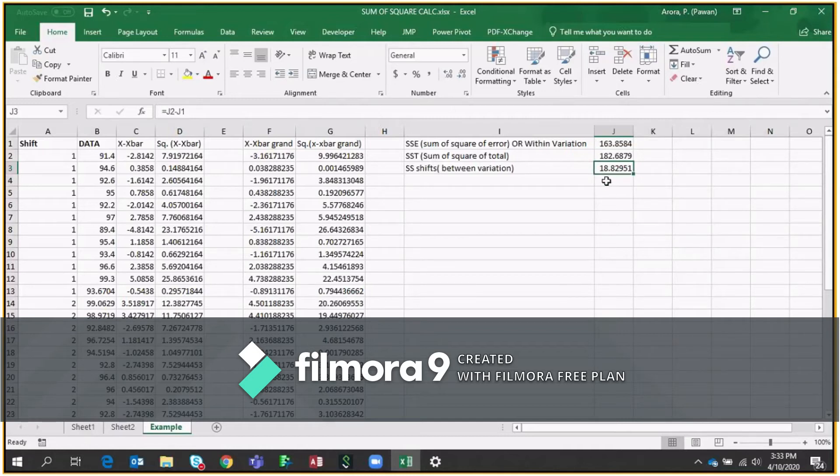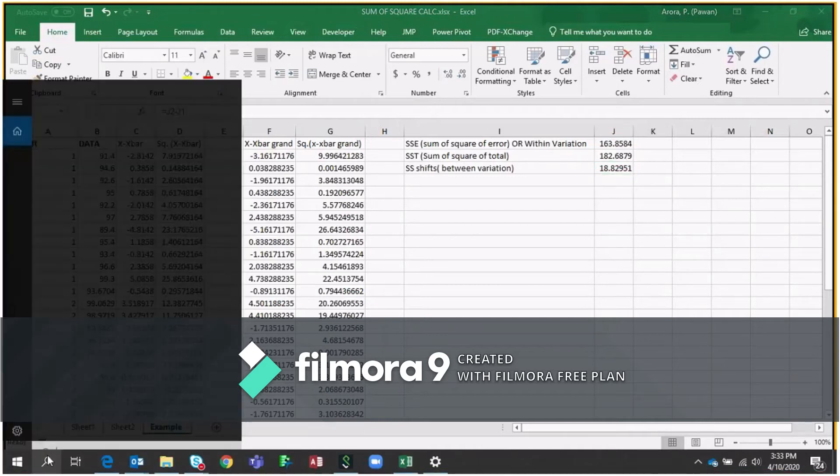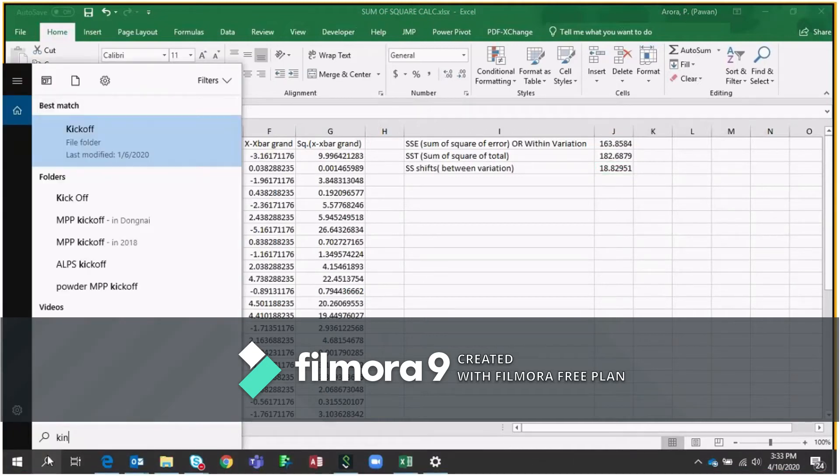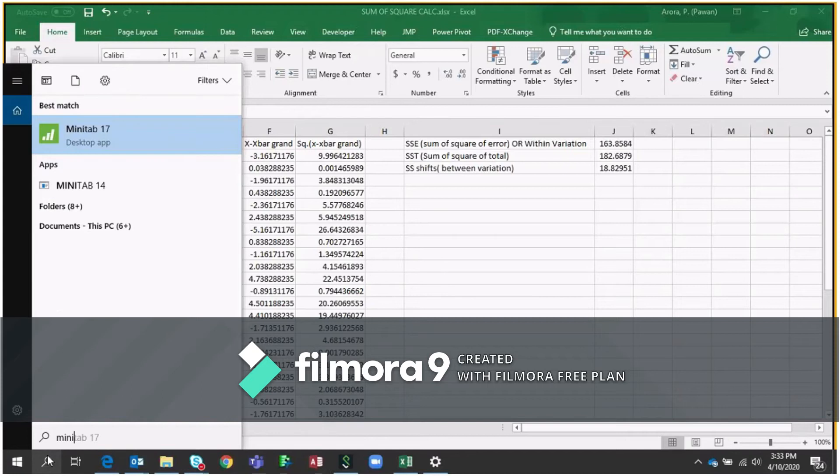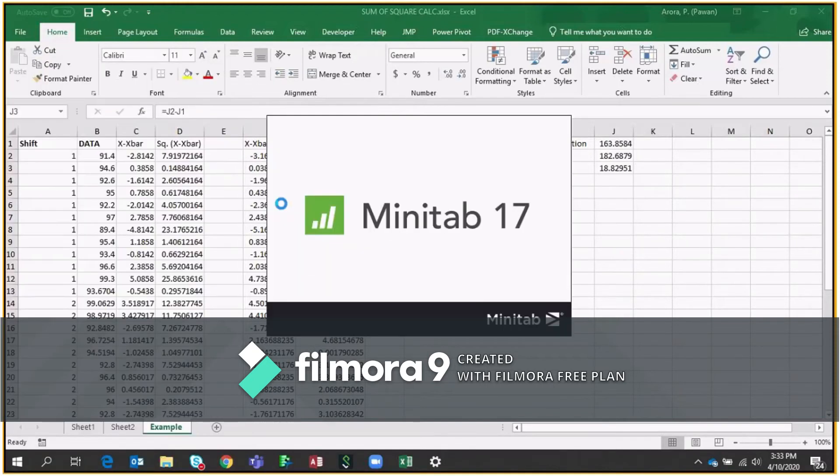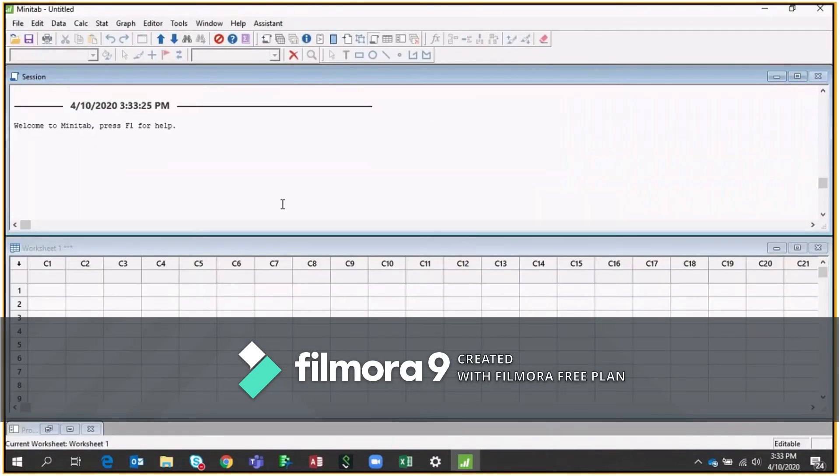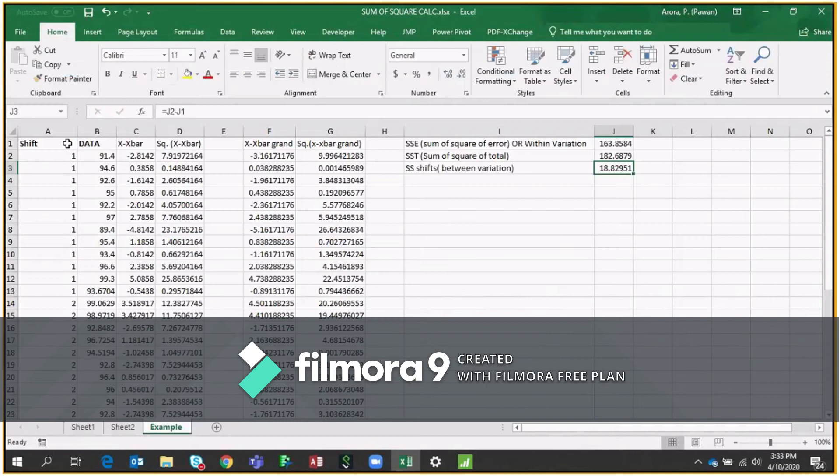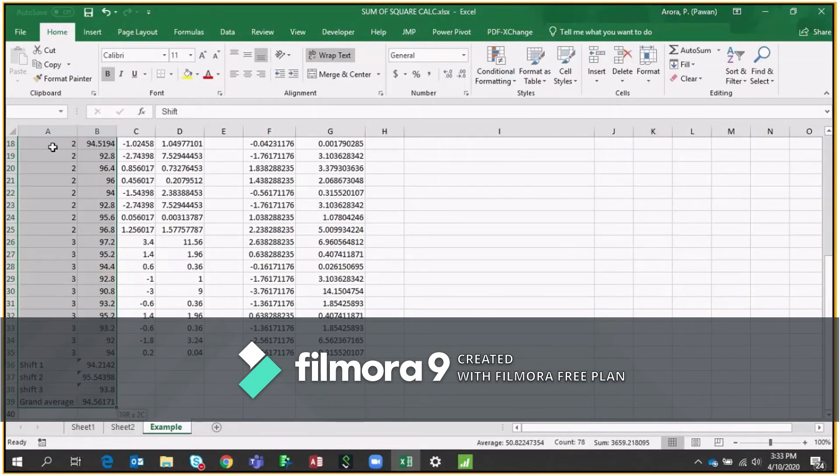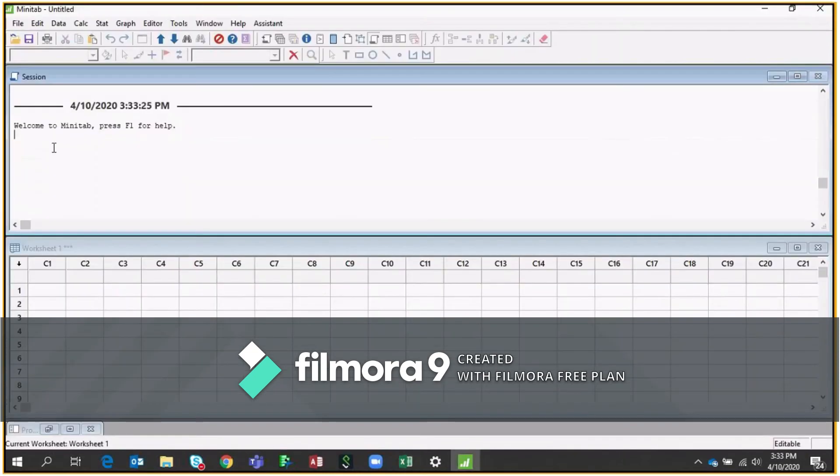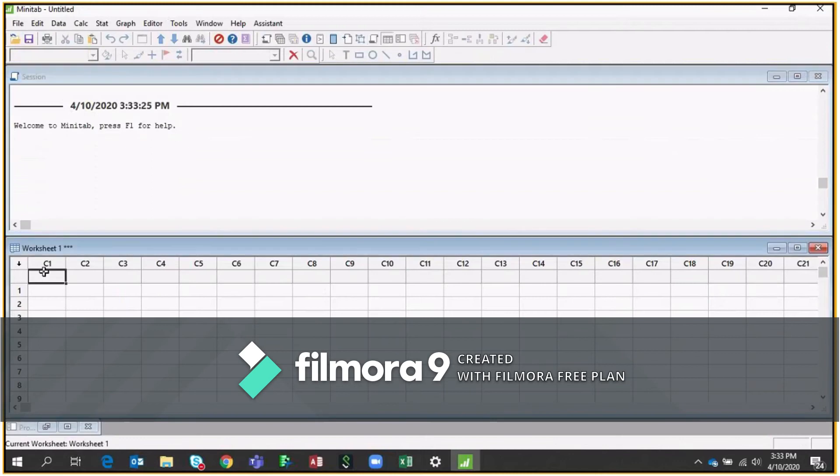Now I'll also tell you how you can calculate this through Minitab. So let me just go to Minitab. I'm using Minitab 17. You can use Minitab 14, 15, whatever you have in your system and statistical tool. What you have to do is you have to copy this entire data and you have to just paste this data here, right?